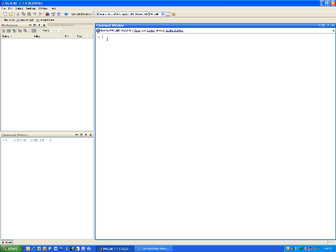And what we're going to do is we're going to type x equals zero, colon, .01 times pi, which is the increment, colon, to two times pi.